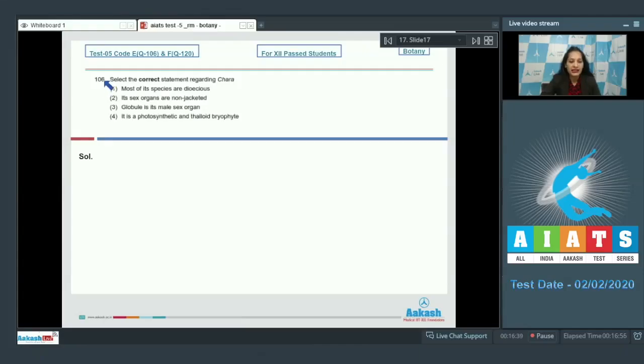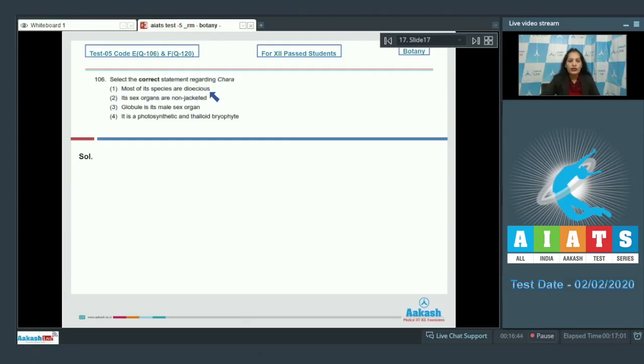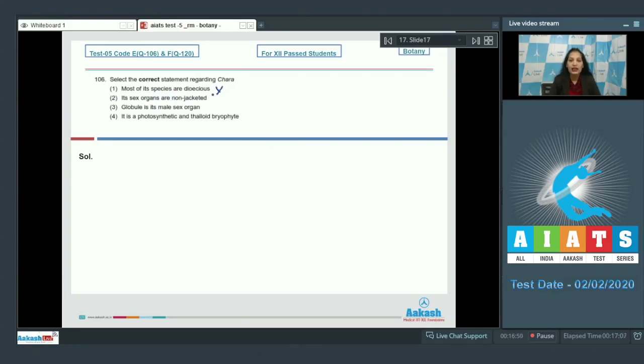Question 106. Select the correct statement regarding Chara. First option, most of its species are dioecious. It is wrong because most of the species are monoecious where both the sex organs are present on the same plant.